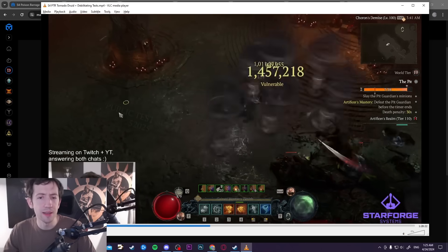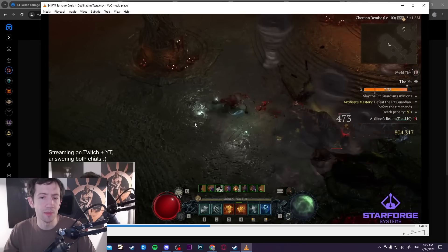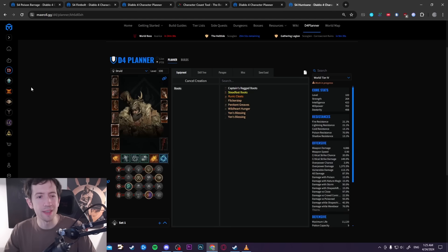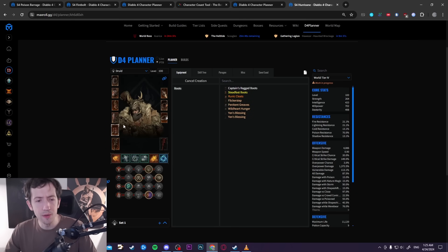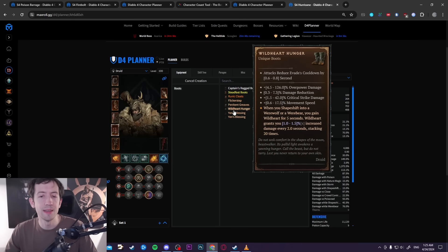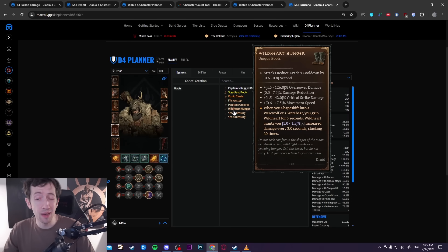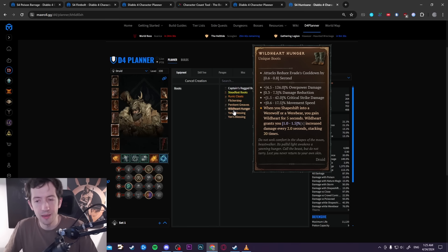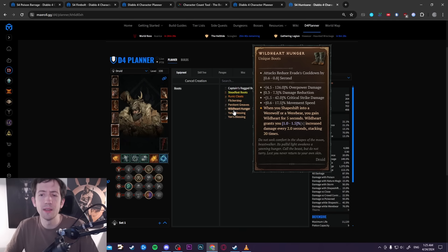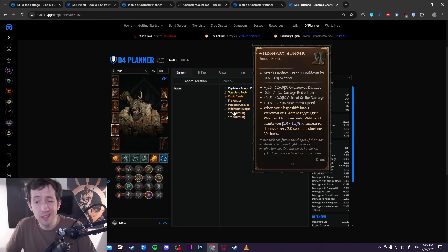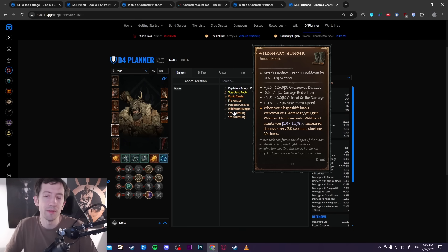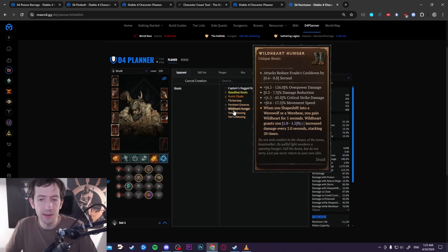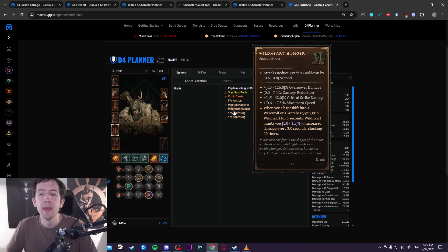You see here right now I'm doing debilitating roars all the time and tramples all the time. The way that this works is that first of all we have some really powerful buffs. Here's the Wild Heart Hunger for example, this is a new pair of unique boots that I can get. They have really good stats, they have damage reduction, they have this movement speed effect that attacks reduce evade cooldown and some extra damage.